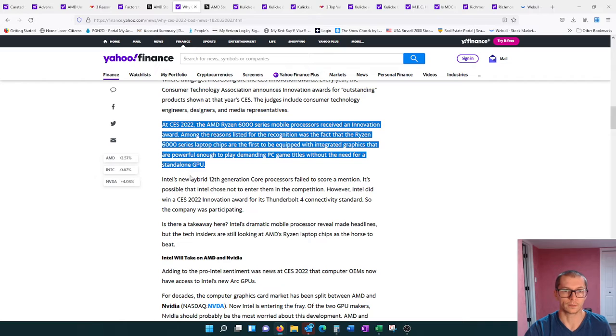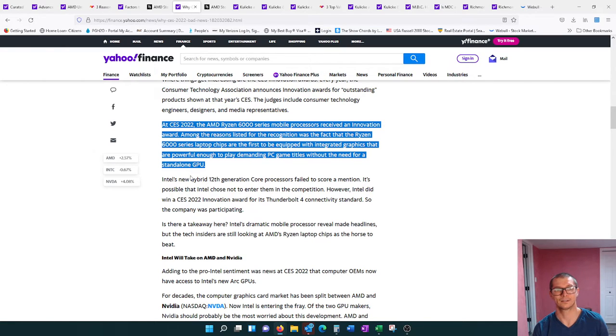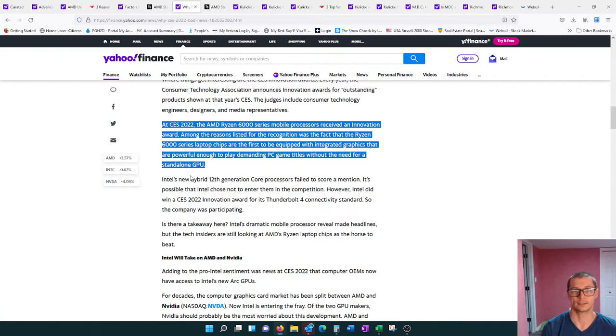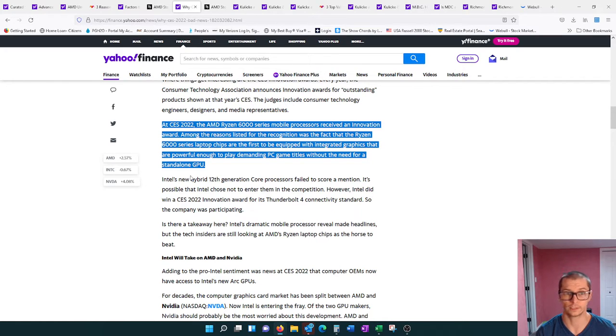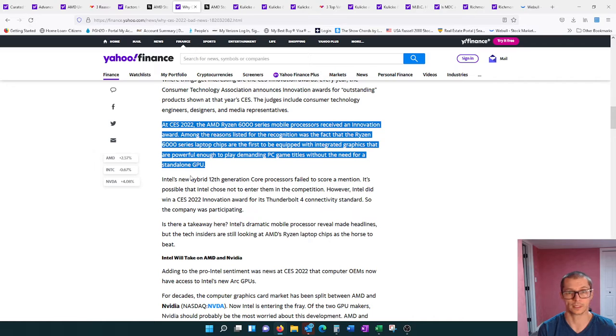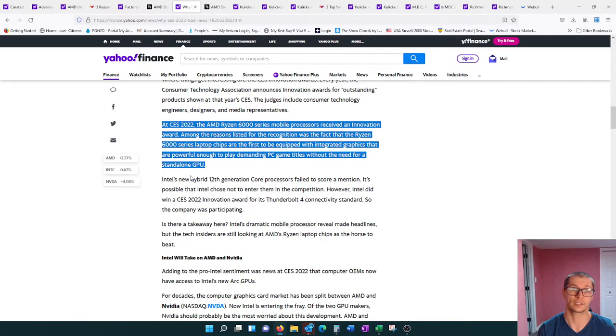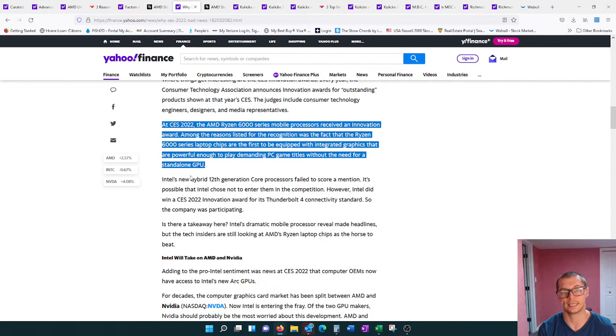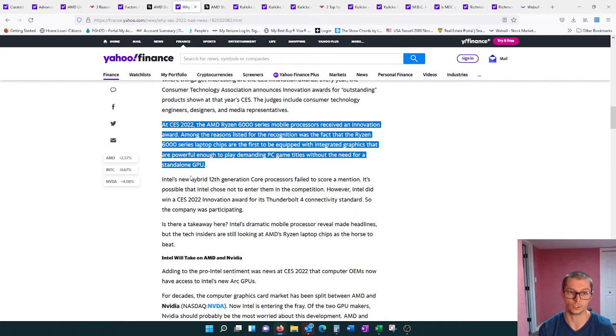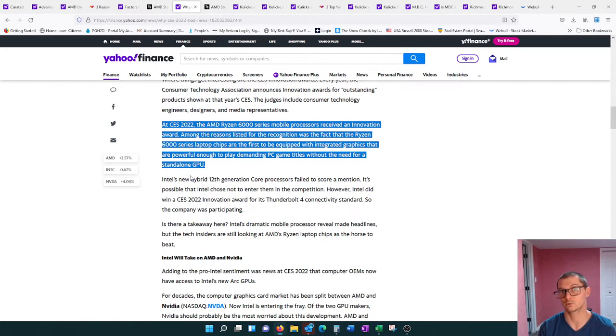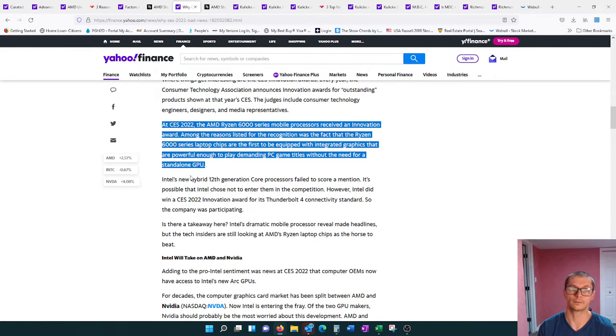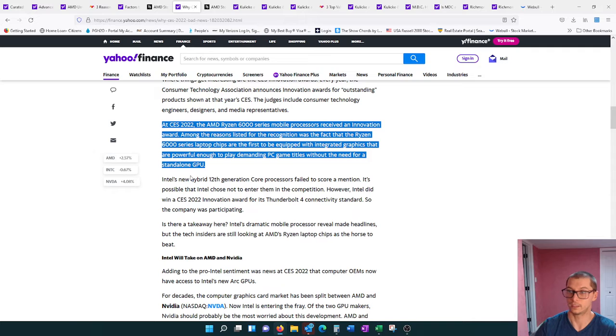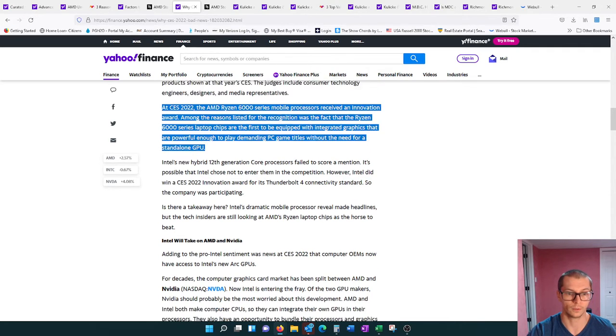At CES 2022, the AMD Ryzen 6000 series mobile processors received an innovation award. Among the reasons listed for their recognition was the fact that Ryzen 6000 series laptop chips are the first to be equipped with integrated graphics that are powerful enough to play demanding PC game titles without the need for a standalone GPU. This is kind of going at Nvidia here.